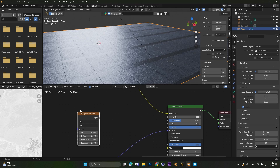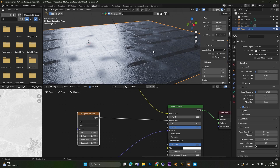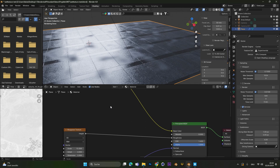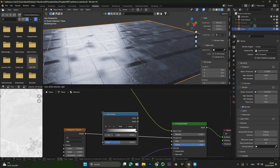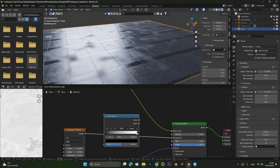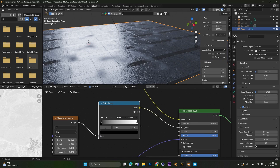Now all we have to do is connect this musgrave texture into the roughness setting. If we look closely, we can already see we have some wet and also some dry spots. But we want to increase this effect, so therefore we add in a color ramp node. Let's put the color ramp in between the musgrave texture and the roughness slider.